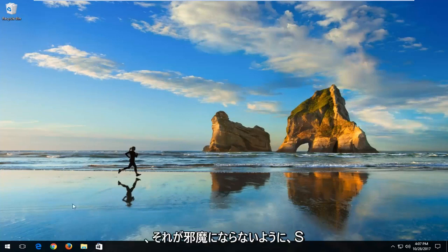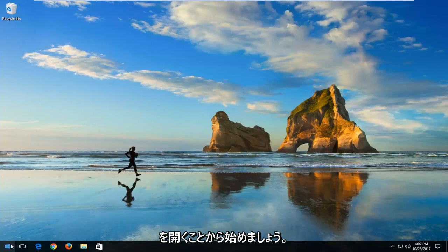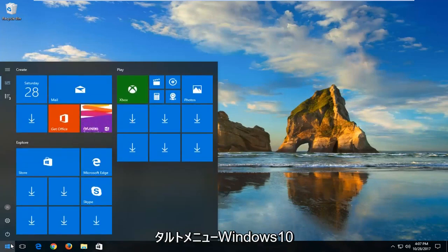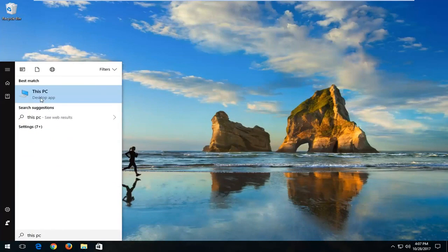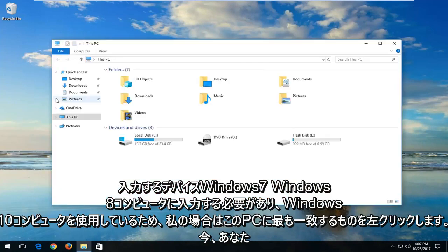But with that out of the way, let's jump into it. We're going to start by opening up the start menu. Windows 10 devices you want to type in This PC. On Windows 7 and Windows 8 you want to type in Computer. And you want to left click on the best match that in my case is This PC because I'm on a Windows 10 computer.